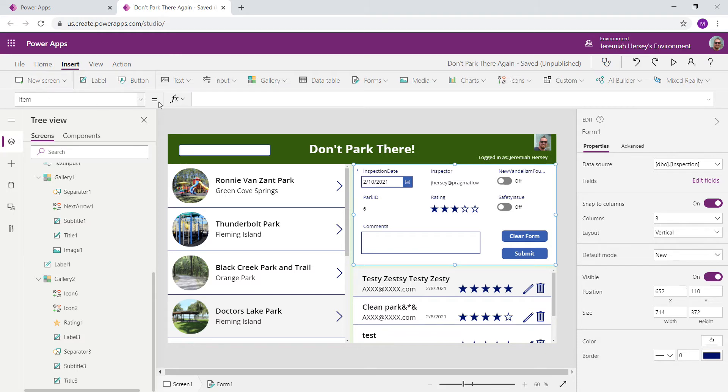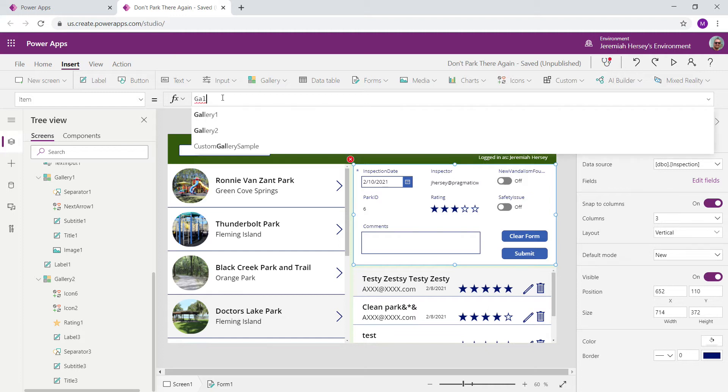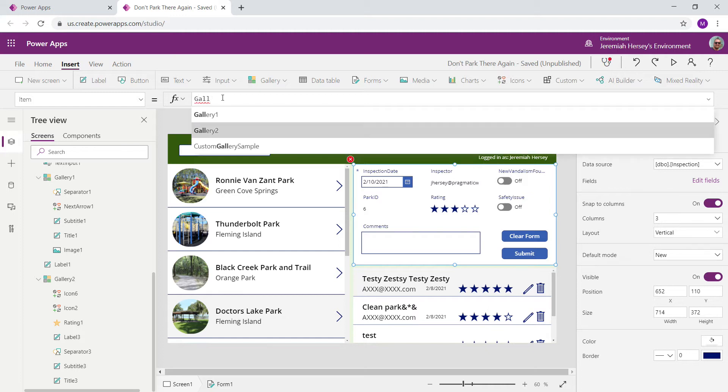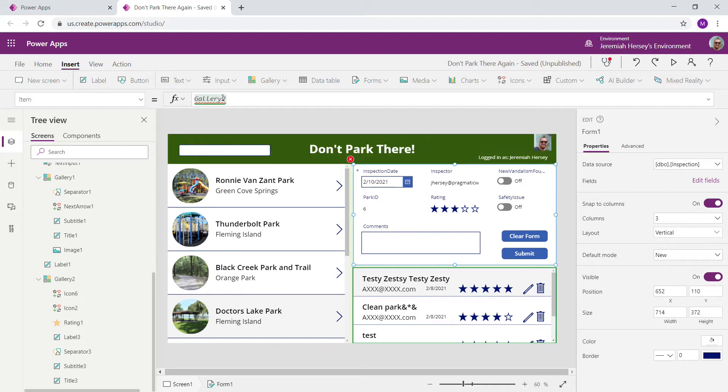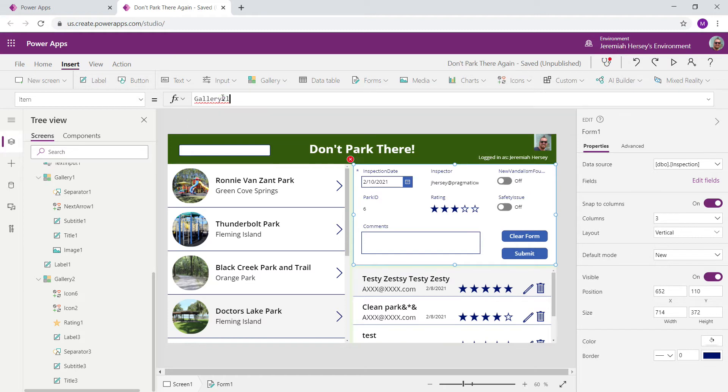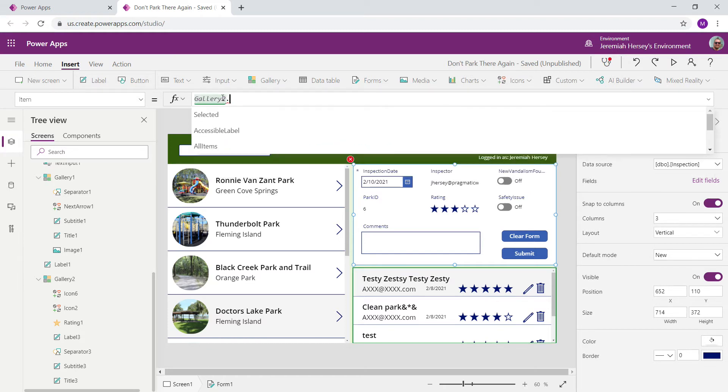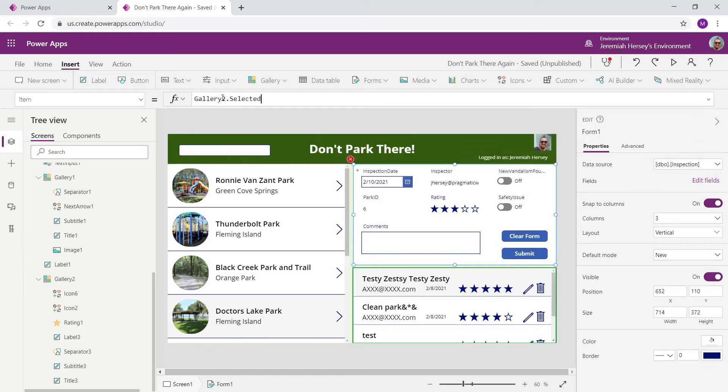Whatever I select in Gallery 2, I want to populate that information inside of my form. So in the Item property, in the Property drop-down box, with your form selected, I'm going to say Gallery 2.selected.